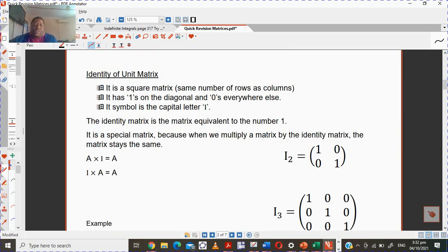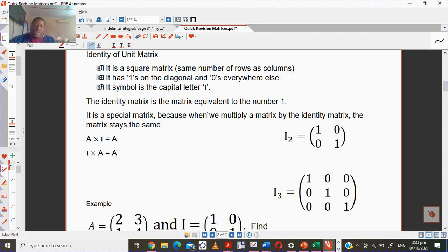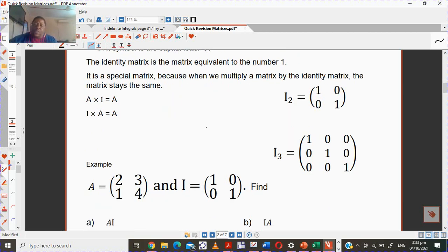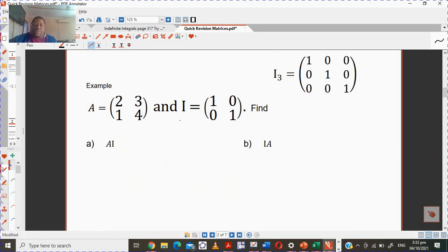What is the identity or unit matrix? First, it's a square matrix — you can see this one has two rows and two columns, and this one has three rows and three columns. There are ones on the leading diagonal and zeros everywhere else. Its symbol is the capital letter I. The identity matrix is equivalent to the number one.